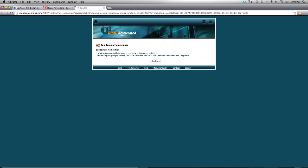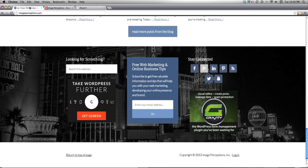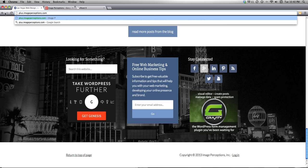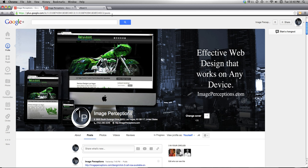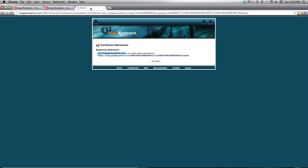So I'm going to go ahead and copy this new vanity URL, paste it into the browser — and cool, it just brought up my Google Plus page. You can see it reverts to the old URL once it gets there, but that's no big deal. The thing is, I've set up my nice vanity URL: plus.imageperceptions.com. I can tell somebody on the phone, 'Hey, check out this thing I just posted on Google Plus — it's at plus.imageperceptions.com.'